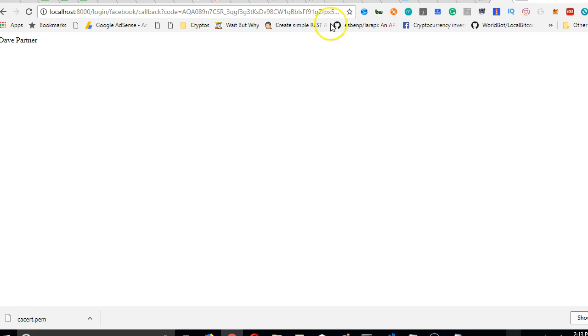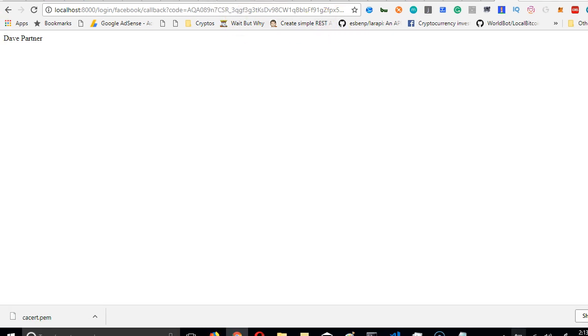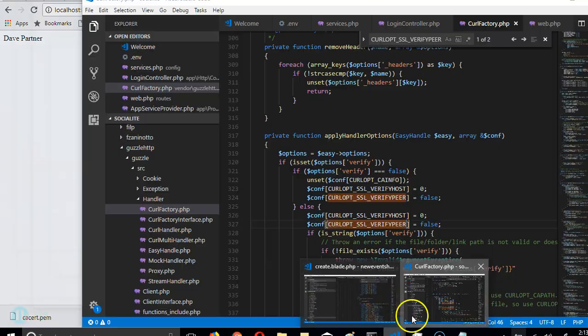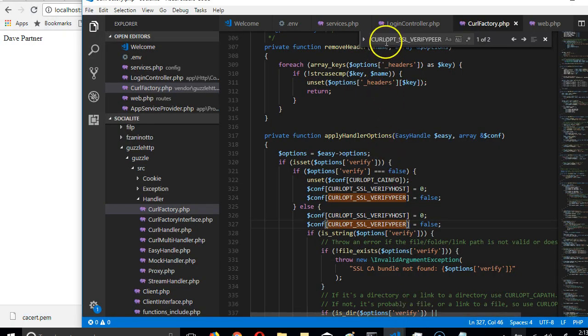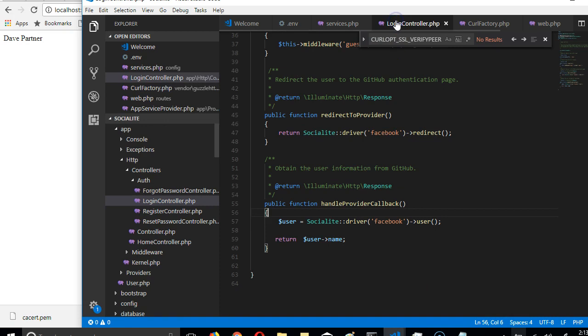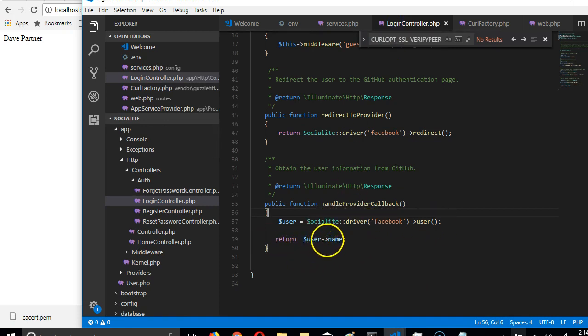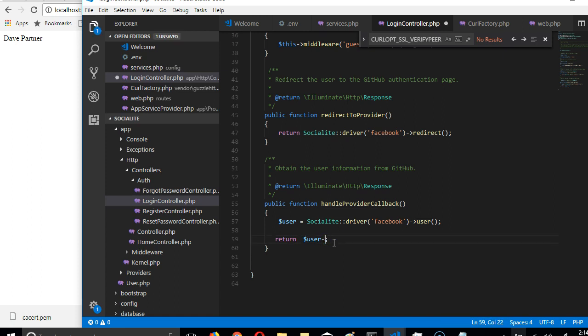As you can see it gives us a feedback and that feedback is what we expected. The feedback we requested for was our name - look here, if we go back to the login controller we're saying after login return the name for us. But if we say something like return just the user, we can do so many things.